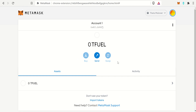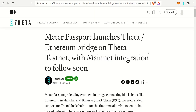And it's just that easy. In the top right you should now see 'Theta Mainnet' and you are able to send and receive TFuel tokens and TNT20 tokens. Theta tokens are not supported at this time, but TFuel and TNT20 tokens are supported. That is step one into bridging Theta into the Ethereum ecosystem.